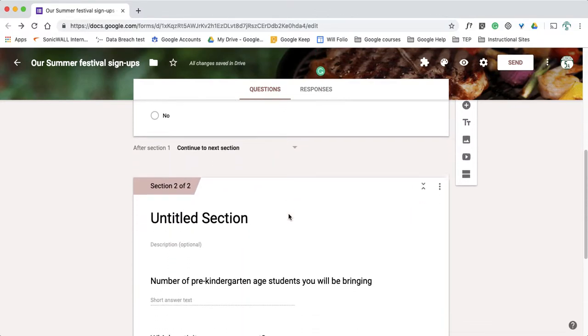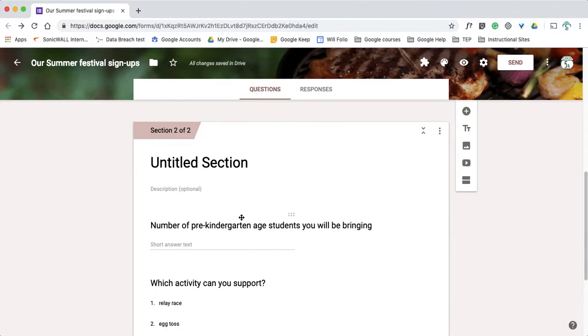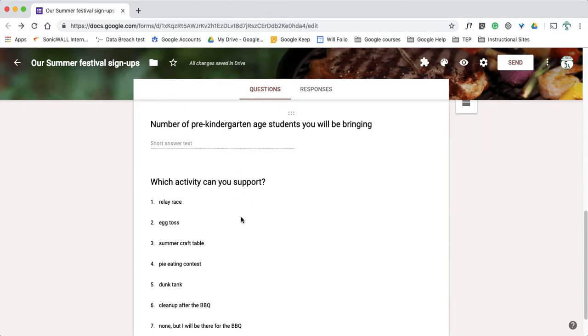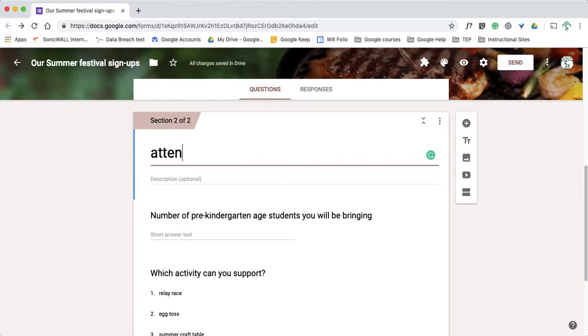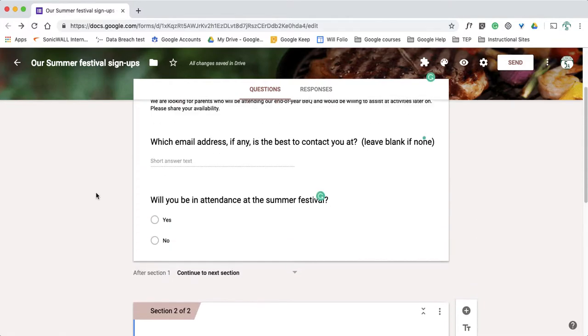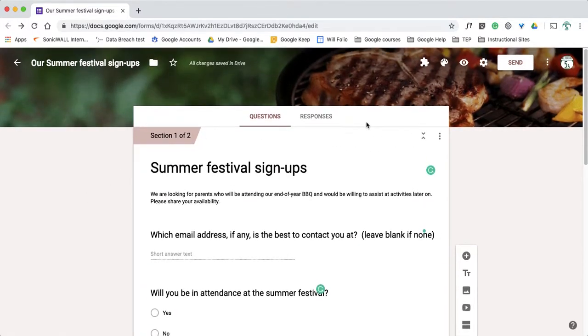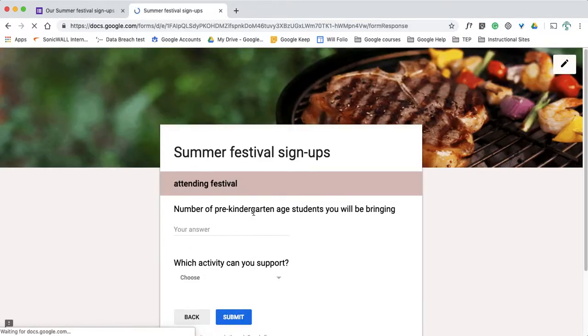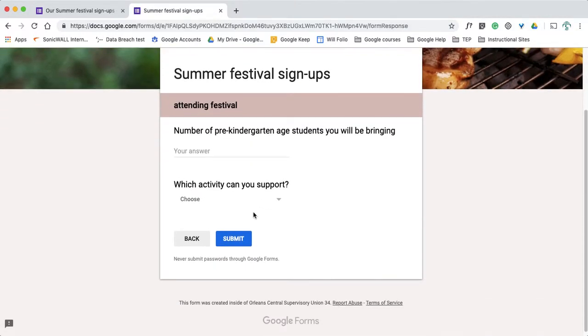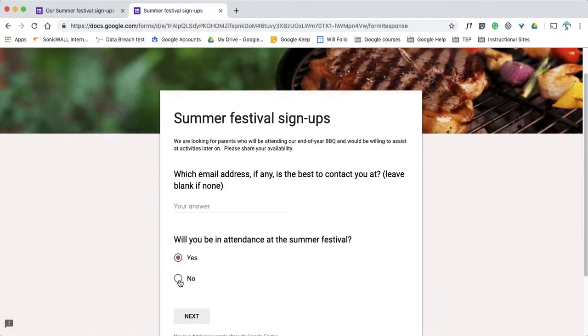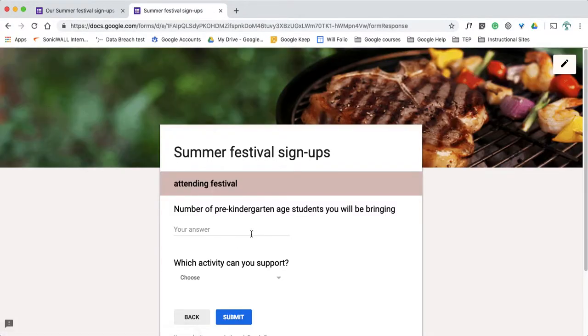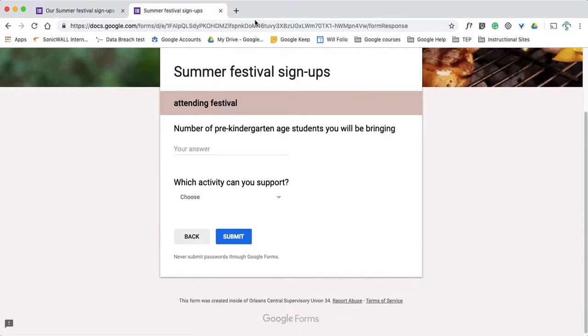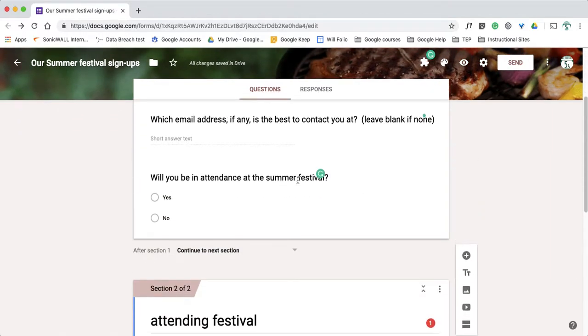So if the answer is no, I don't need them to answer either of these two questions. So I'm going to call this section attending festival just to give it an easy identifier. Okay, so now when I get a preview you can see here's the place for the email, here's my yes or no and I can go to the next page. But still, if I answer no for attendance it brings me to my next section, right? So we're going to change that.